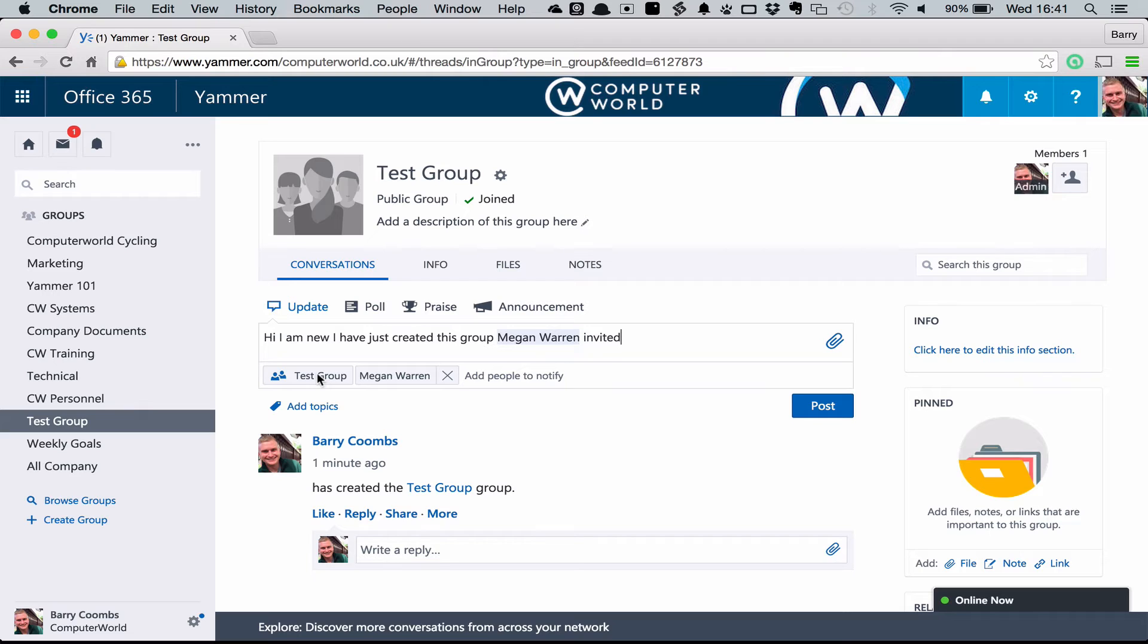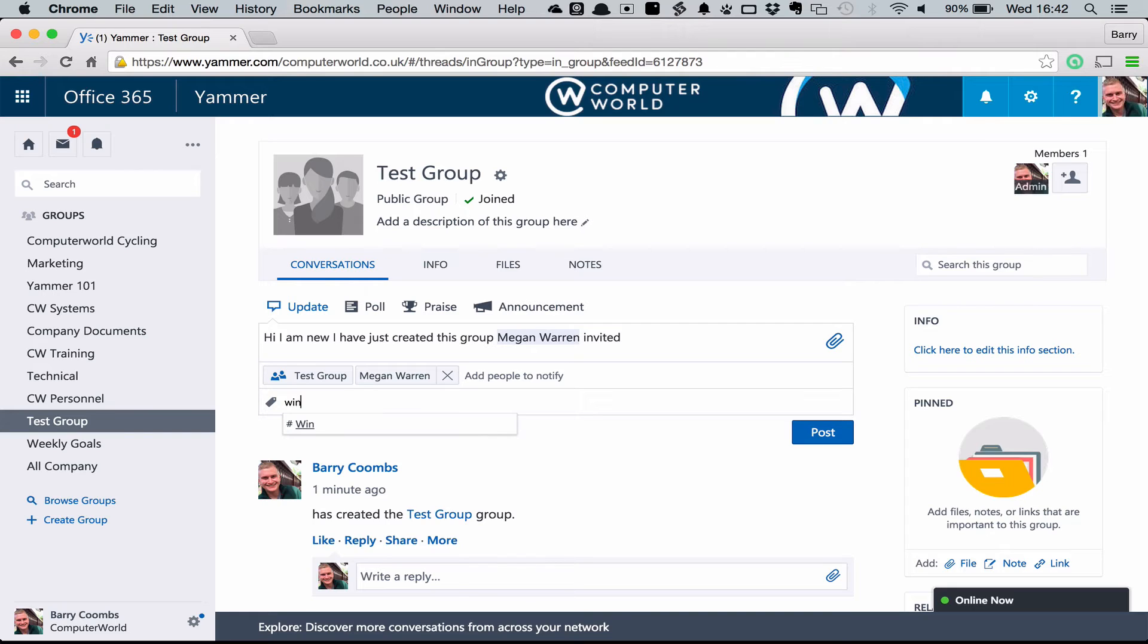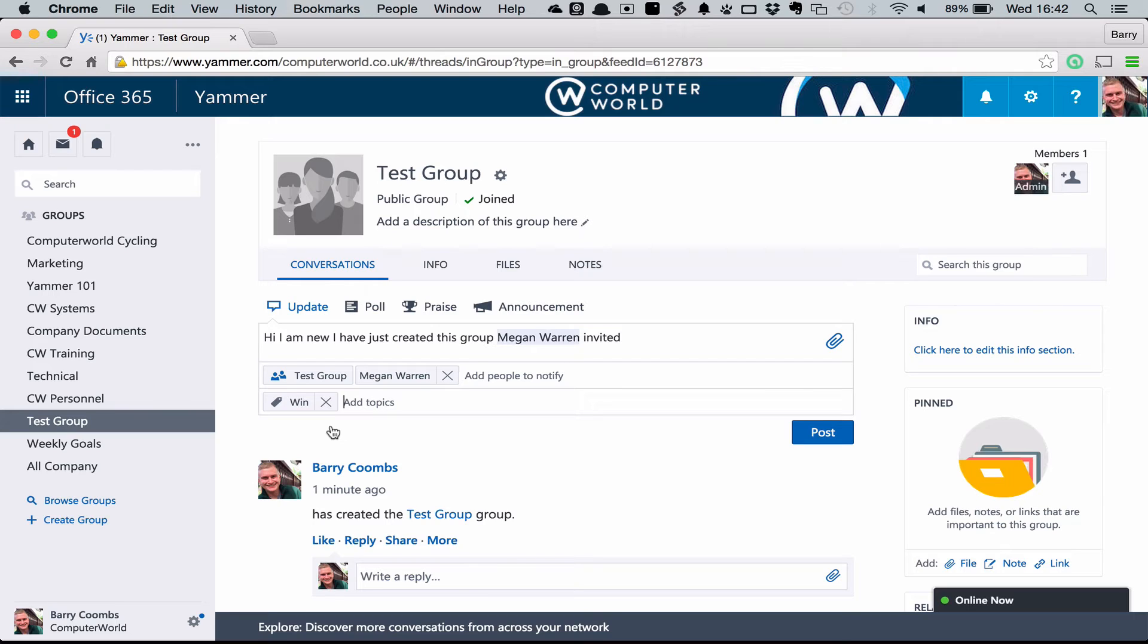We're also able to add topics. At Computer World we're using a topic to celebrate when we have won an engagement with a customer. This really helps everyone get buy-in to the success that may be there inside the business. We're using a topic called win that people then are able to follow to see when various different elements of our business are being successful. You can create these topics for whatever you want. In a technical company you might choose to create a Microsoft topic. And if you had a particular interest in Microsoft technology you could then follow the Microsoft topic that's been created.